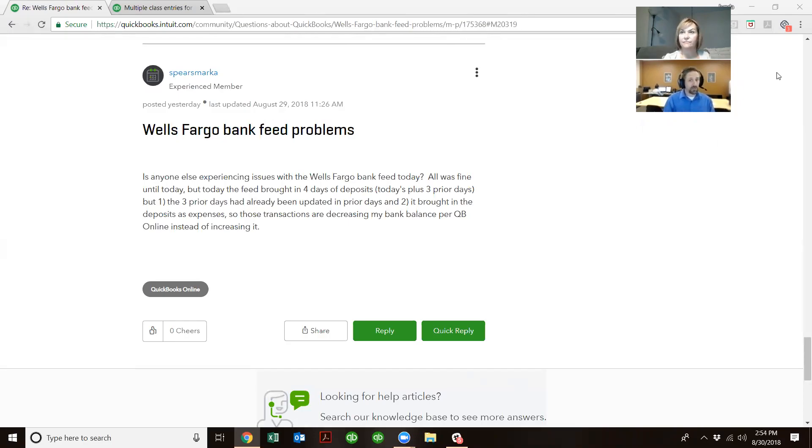But again, that's where reconciliation will help. Yep, and that's a setting, too, when you do that. You can just pull up whatever days you need. Good? Yep.